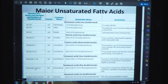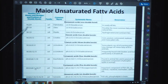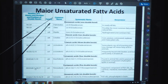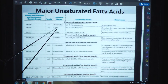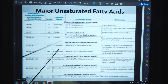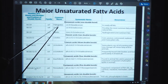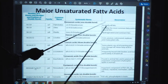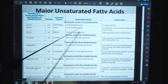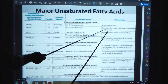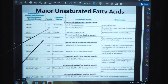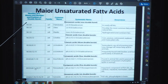Major unsaturated fatty acids: the table shows number of carbon atoms, number and position of double bonds, common names like palmitoleic, oleic, linoleic, and linolenic, along with their systematic names and occurrence. Palmitoleic is present in nearly all fats. Oleic is possibly the most common fatty acid in natural fats. For different groups, their occurrence is also different as shown in the table.